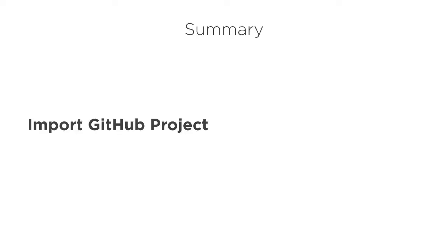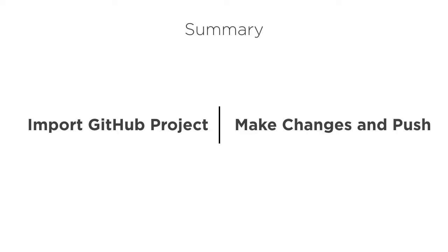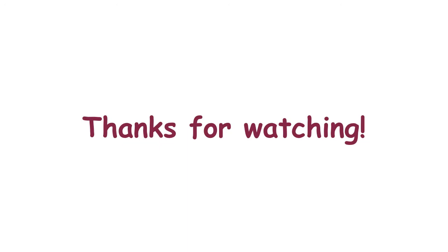In this video, we saw how to import an existing GitHub project in Eclipse and then how to work and push changes to the GitHub remote repository. Thanks for watching.